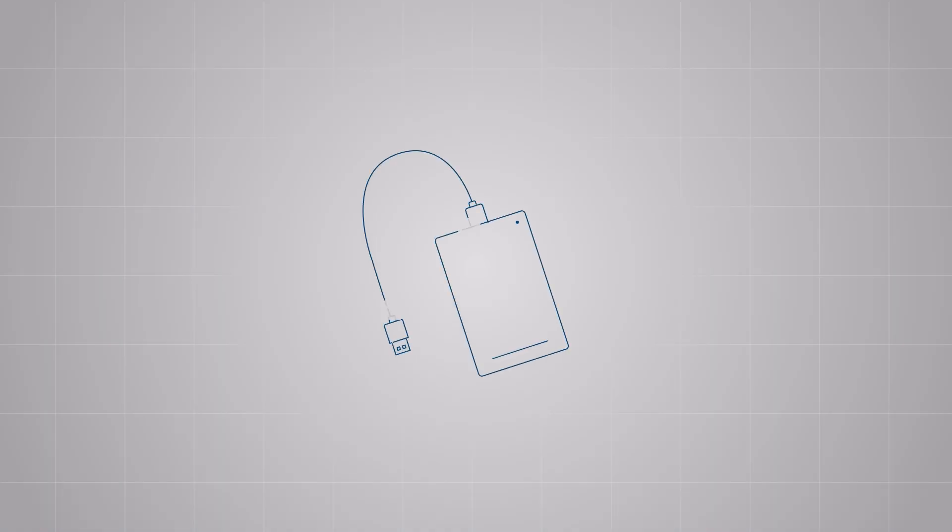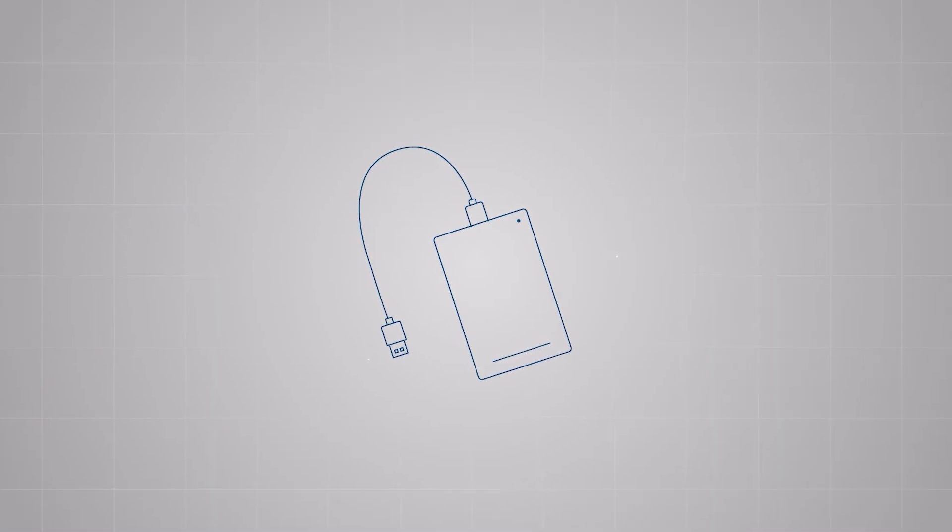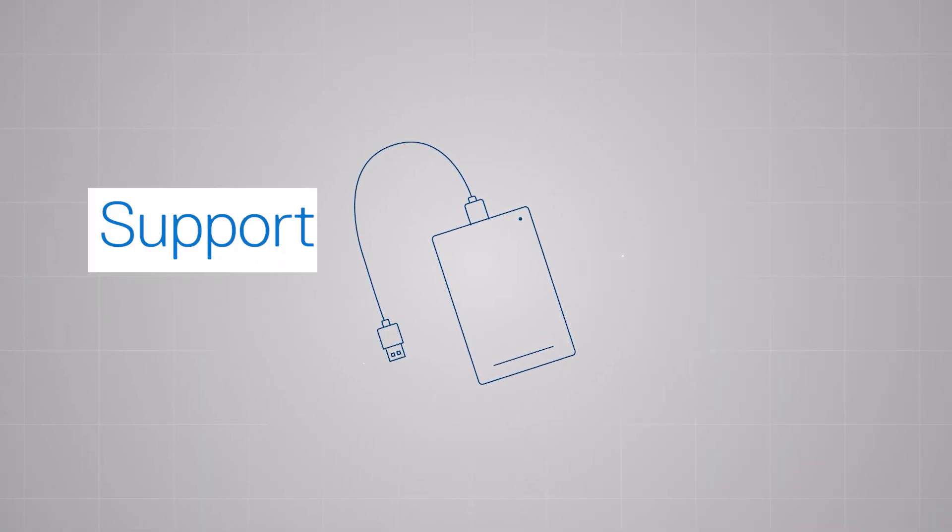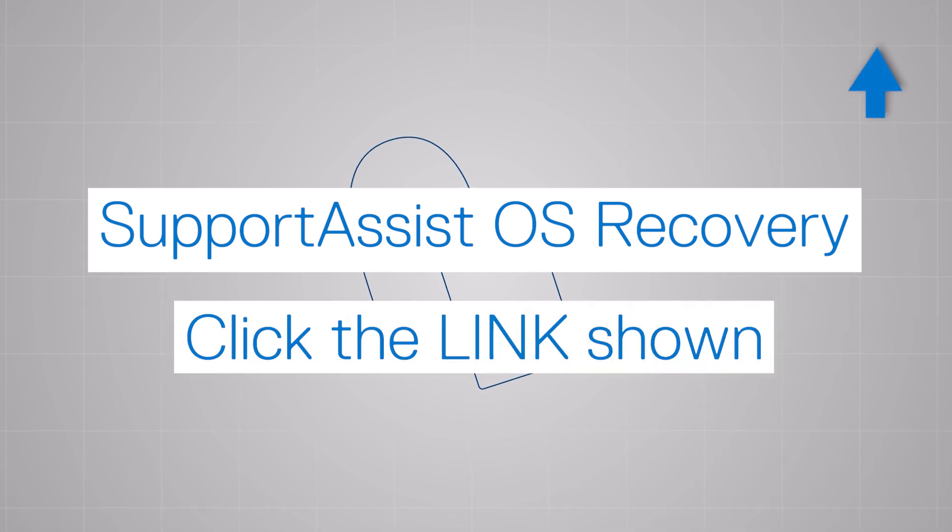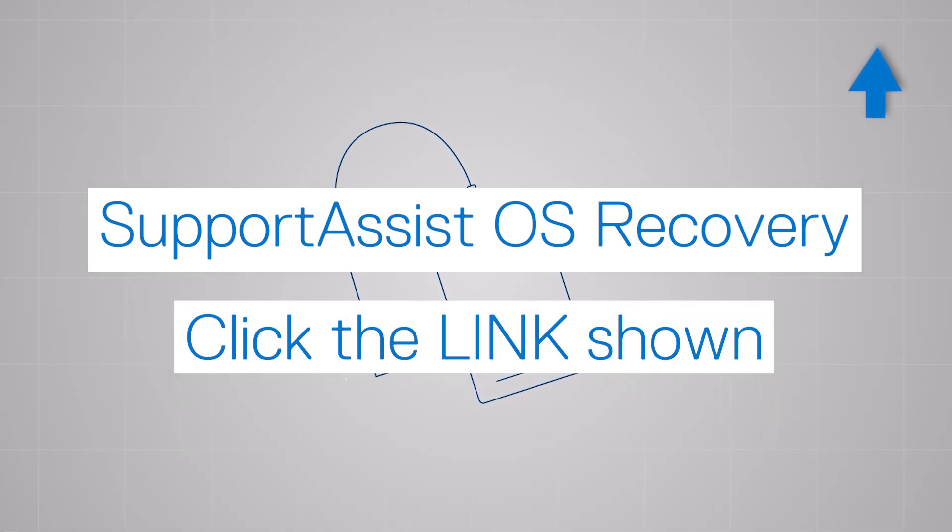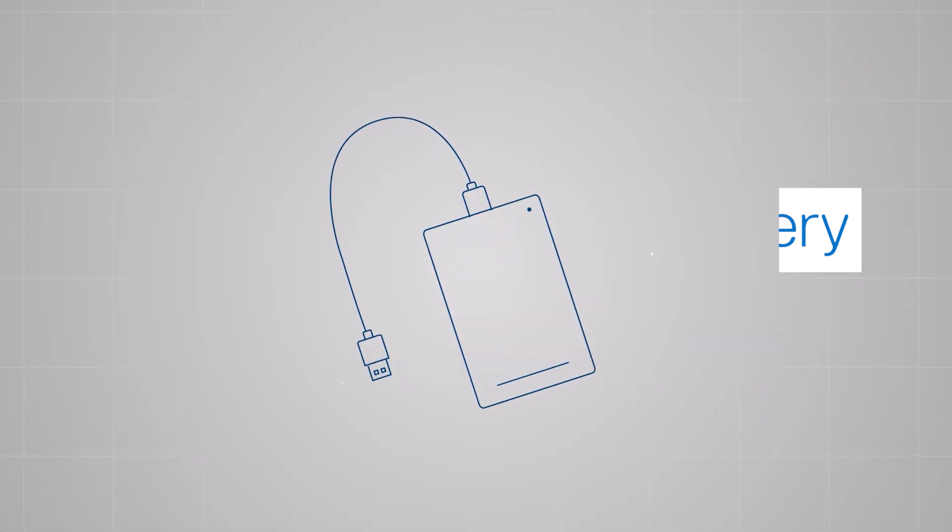With this method, you also have the opportunity to back up your personal data. Click the link shown to check out our support video to see the steps and get all the details.